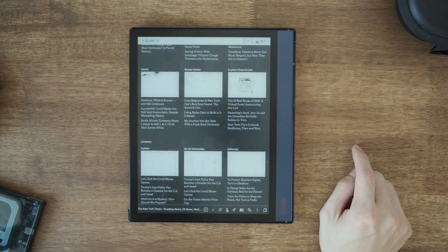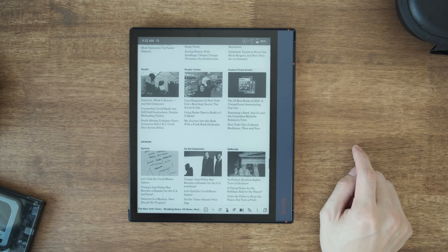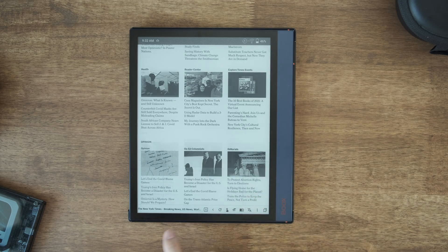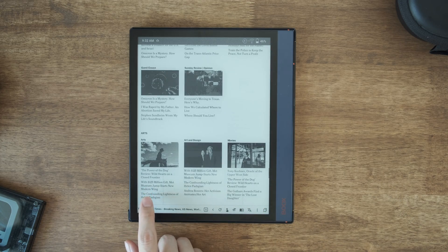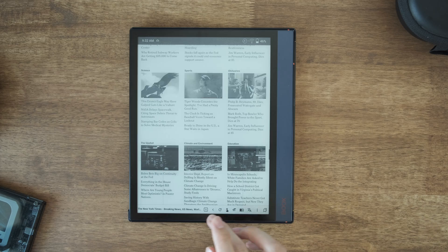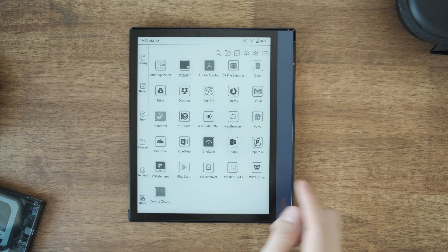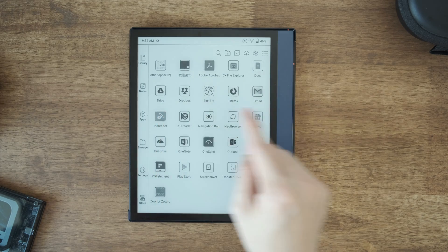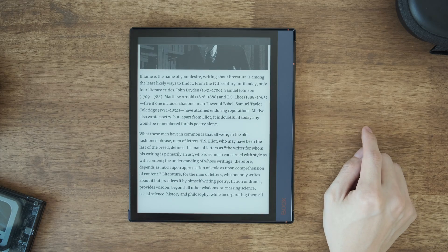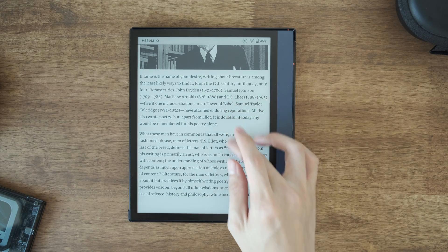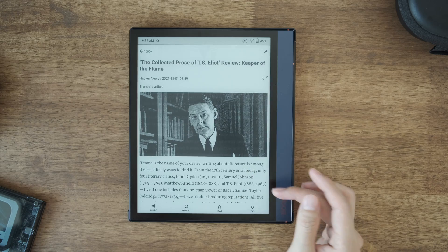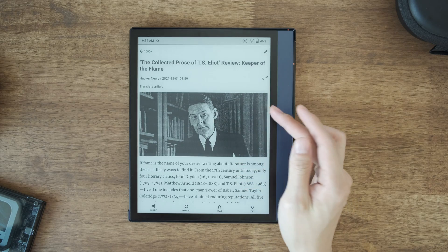In my last video, I showed that in e-ink bro, you can use page turning buttons to turn pages instead of scrolling. However, most third-party apps don't support that.